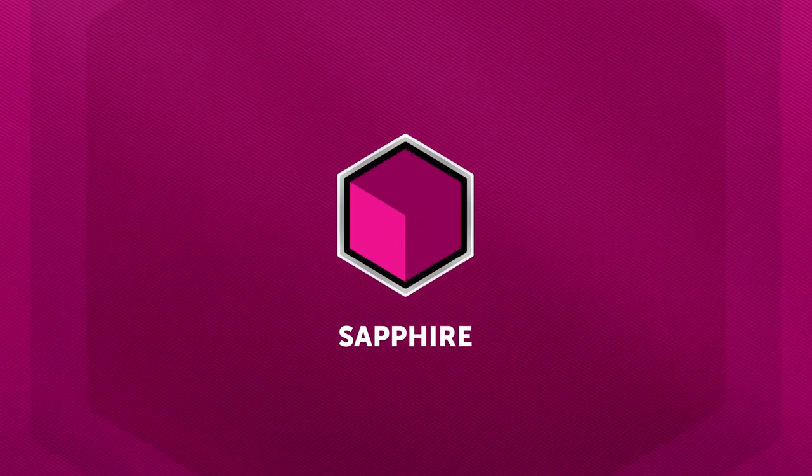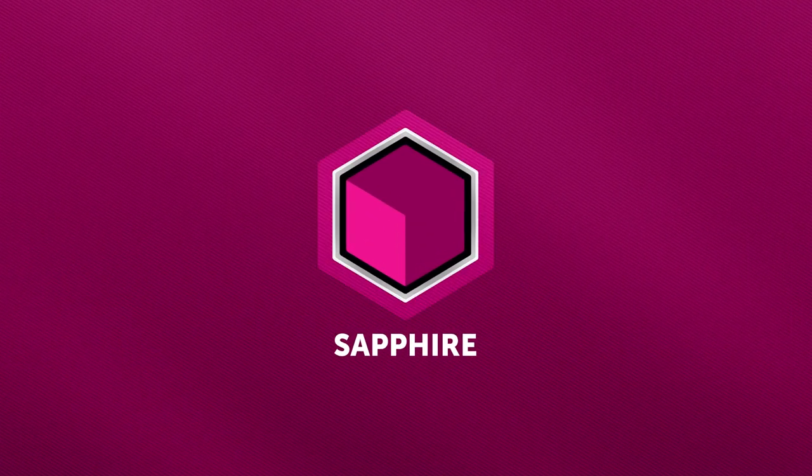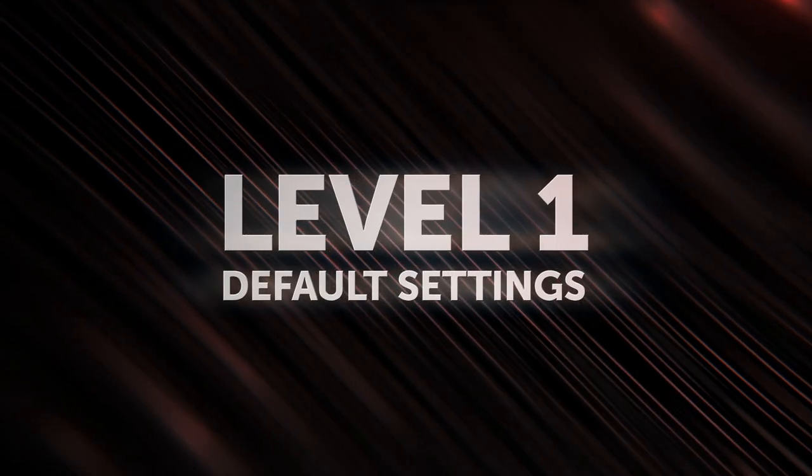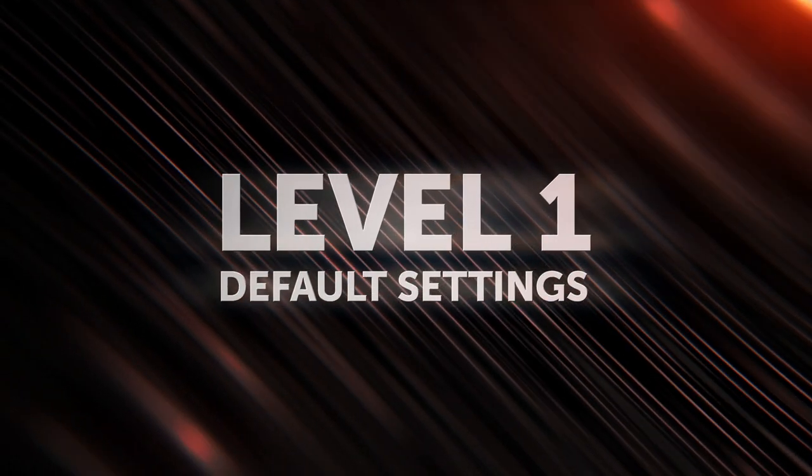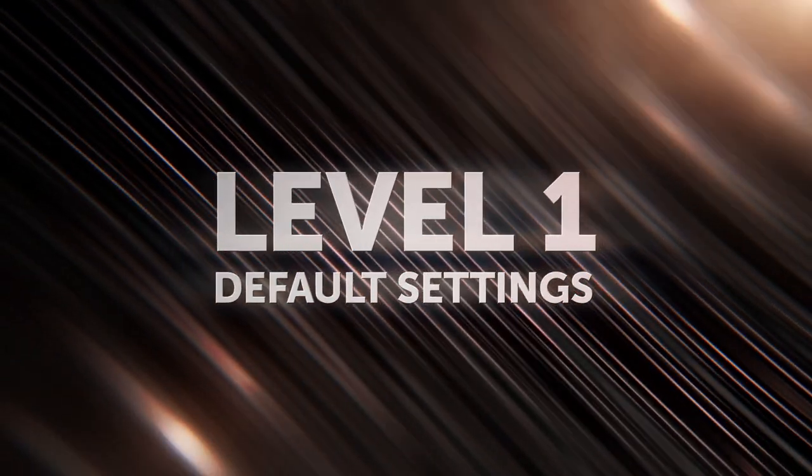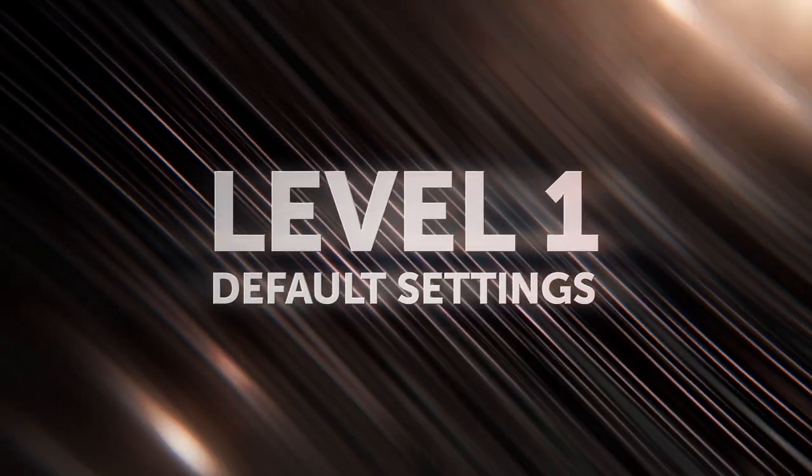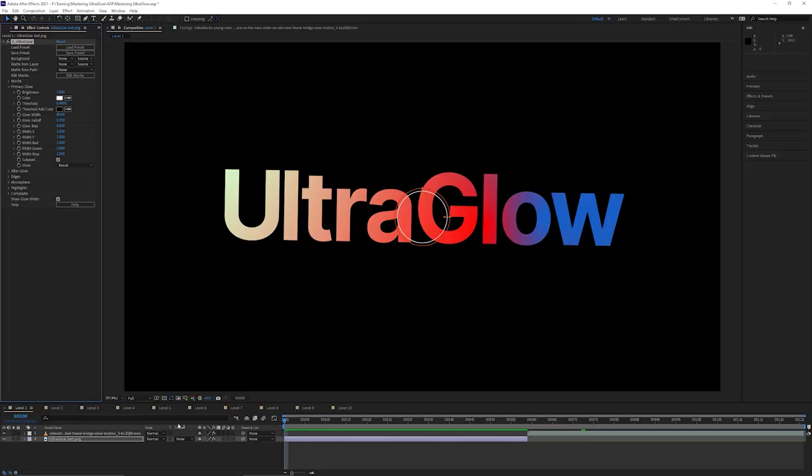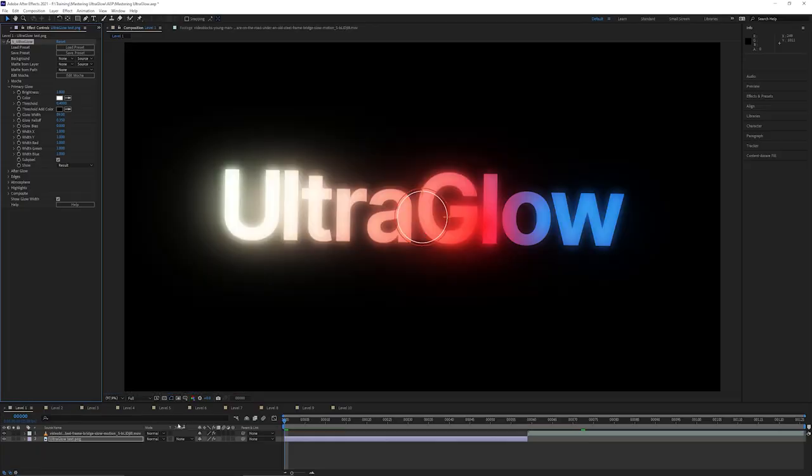Now we're in After Effects, but UltraGlow works exactly the same way whatever host you're using. Level one is the default settings. So let's come into Sapphire Lighting and go to UltraGlow. And this is what we get.